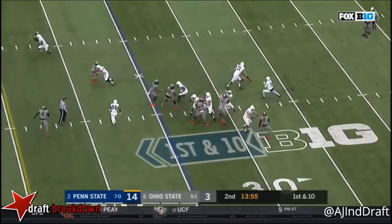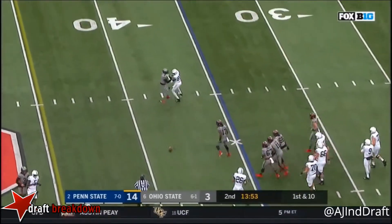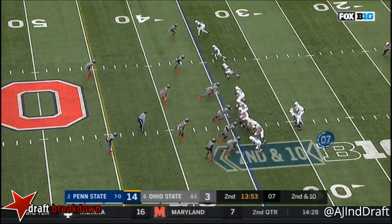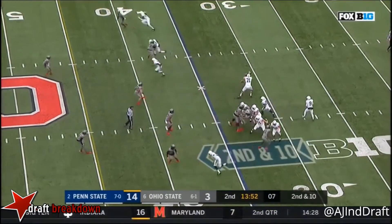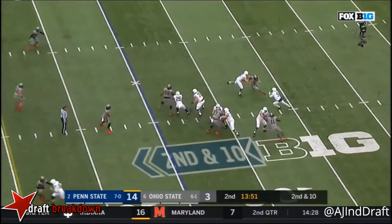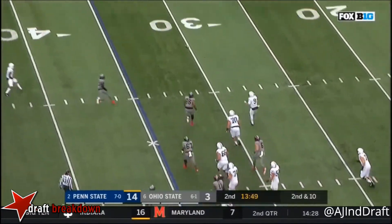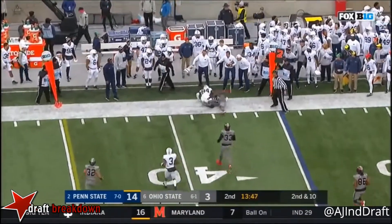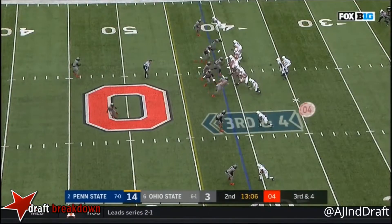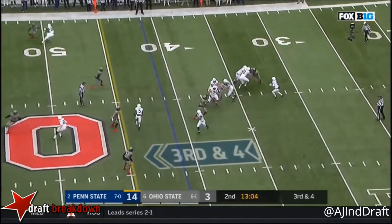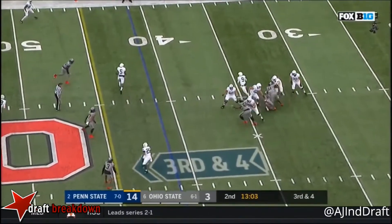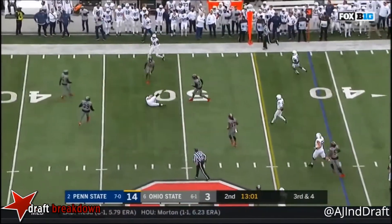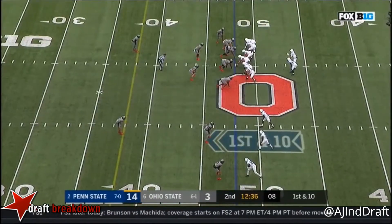McSorley looking, over the middle and in. McSorley to throw it. McSorley in trouble, dances, fires to the sideline. Caught. McSorley to throw it. McSorley in trouble, on the move and he has his wrist. He's in.